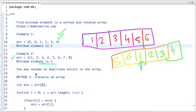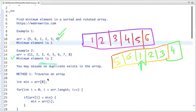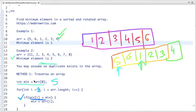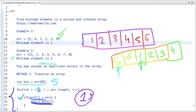The easiest approach is to just traverse the array. I declare one variable and assign it the element at index zero, which is five. Then I traverse the array from the first element to array length, checking if any element is less than the value in the min variable. If so, I assign that value to min. After this step we get the output one — our minimum element.